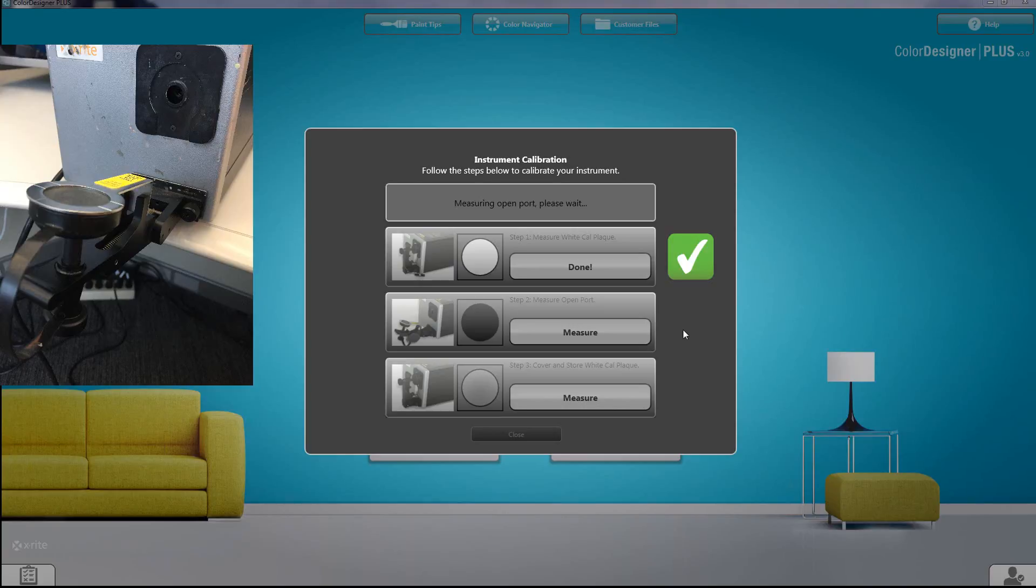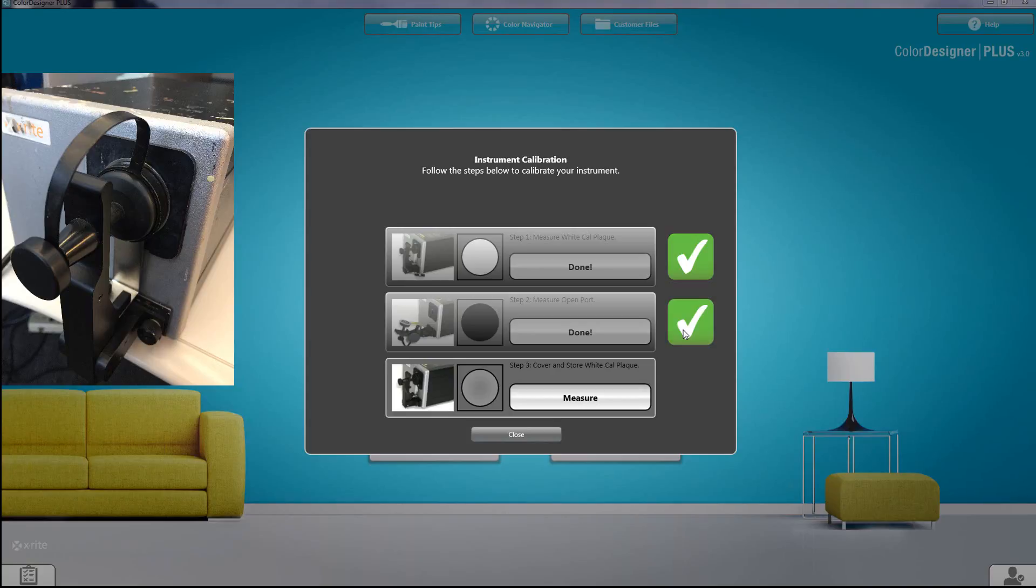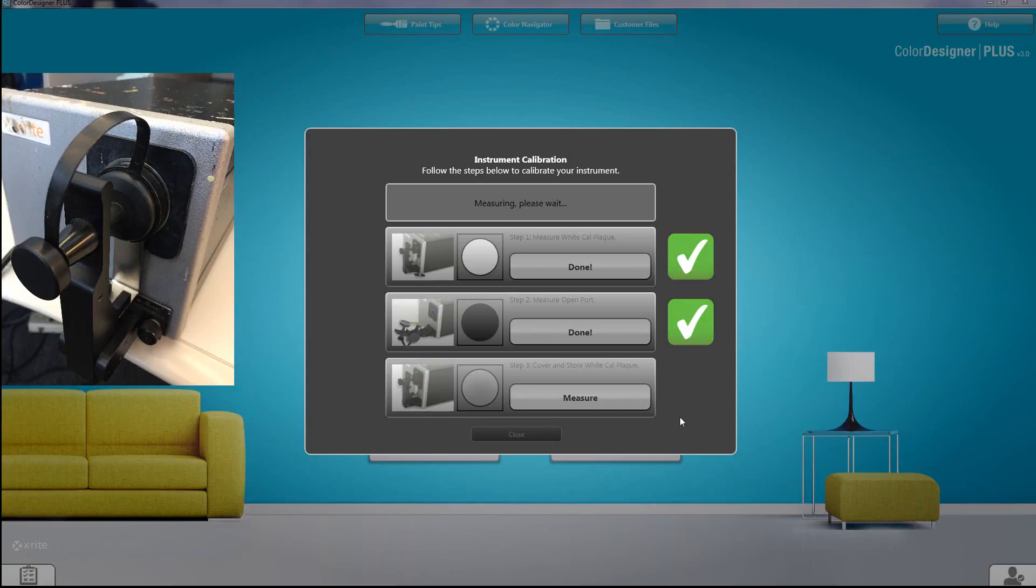Once that's complete, you'll place the cap back onto the instrument calibration plaque and you'll measure the black cap. That's to ensure that the calibration plaque is protected.